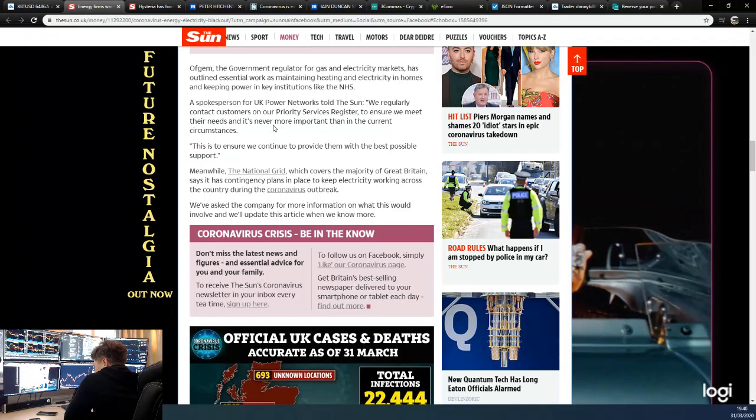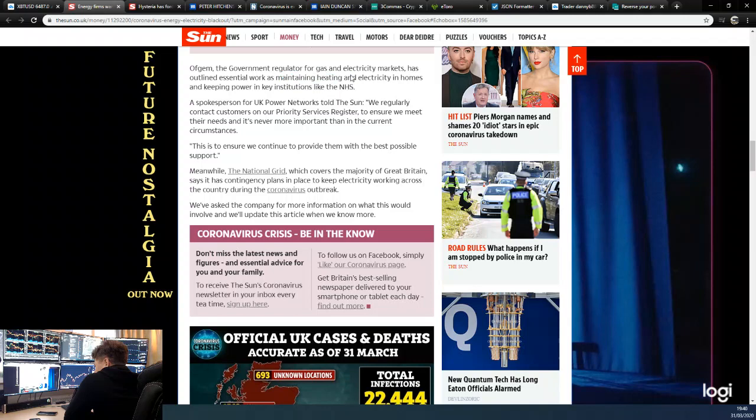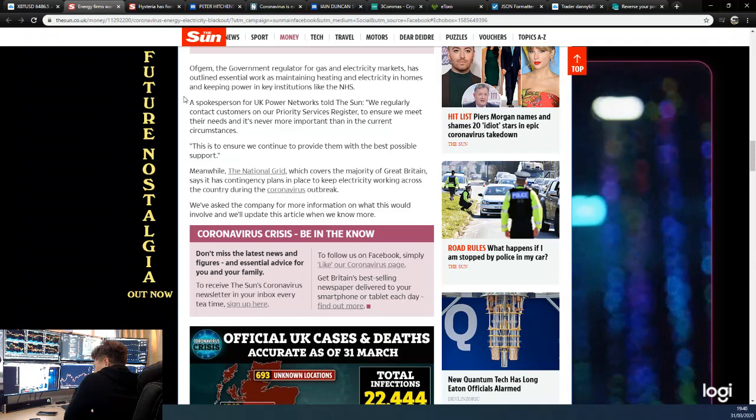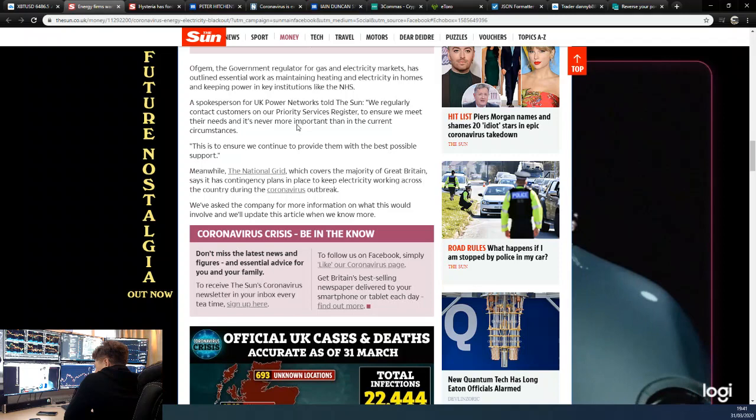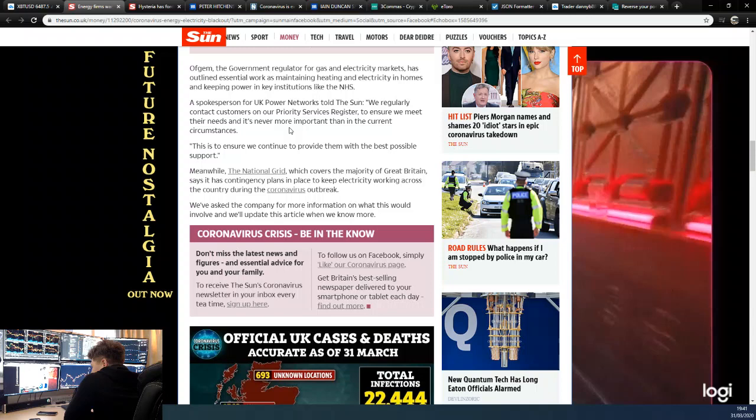Obviously essential work is maintaining heating and electricity in homes, so that seems a bit contrary to what they're saying. But I guess maybe the lower priority work isn't necessarily going to lead to a cut of power to houses. Maybe it carries a lower likelihood, which is why it's maybe lower priority than other work.